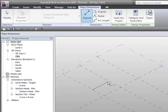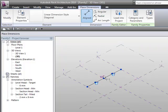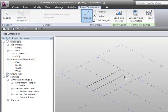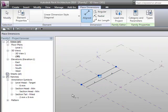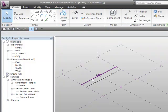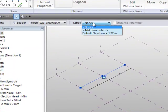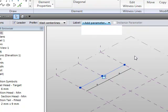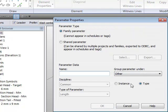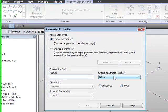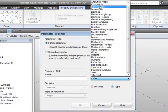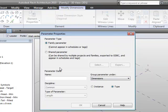We'll place an aligned dimension, equalize it, and place another dimension for our overall length. We'll select that dimension and label it as a parameter, leave it as type, group it under dimensions, and call it 'length'.